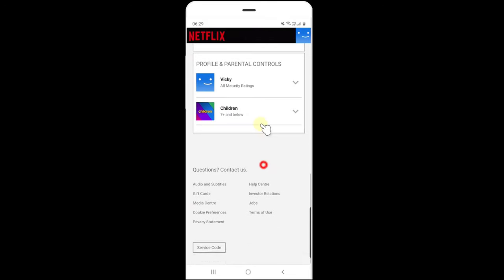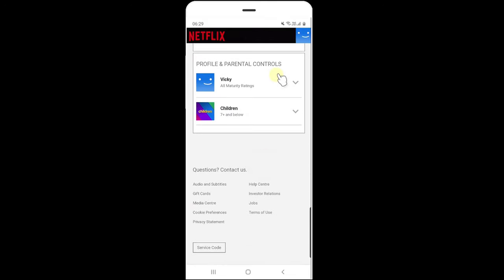scroll down all the way. Then you can see this icon on your profile under Profile and Parental Controls.